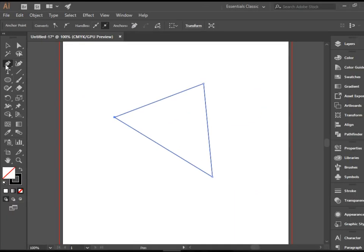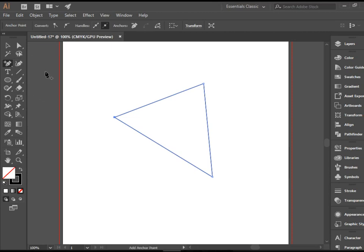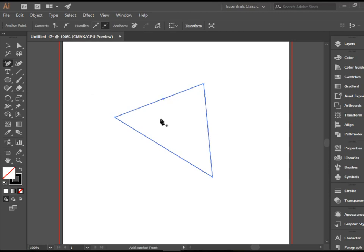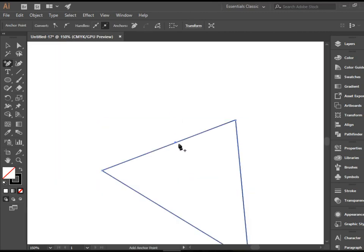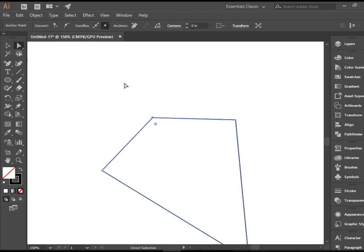Let me demonstrate these two. I'm going to go to add anchor point and click somewhere here on the path of the shape and now you see I have another anchor point there. You can go to the direct selection tool and manipulate this anchor point.